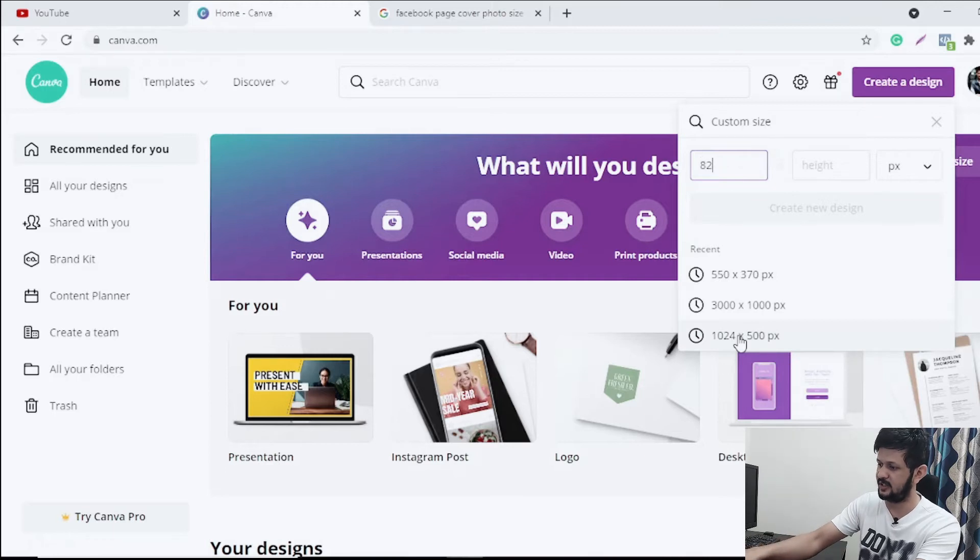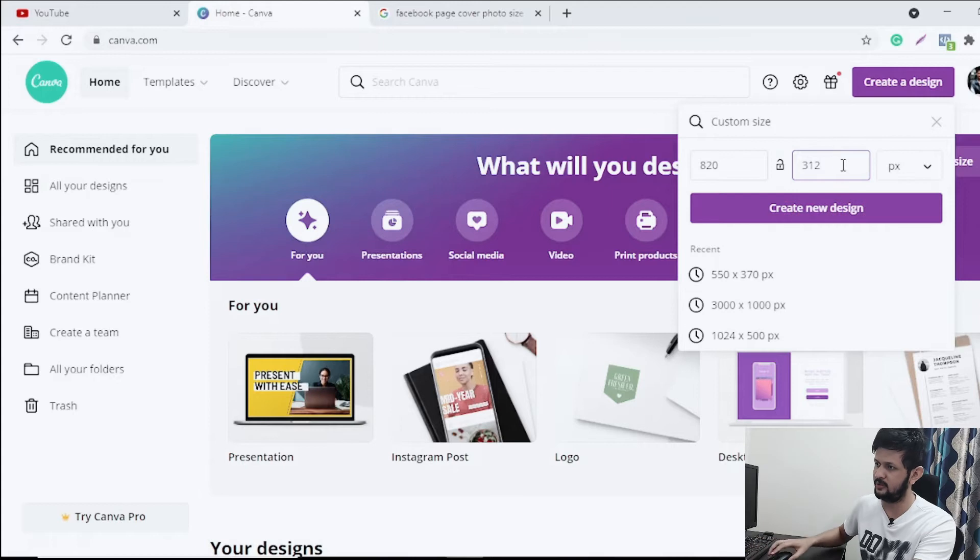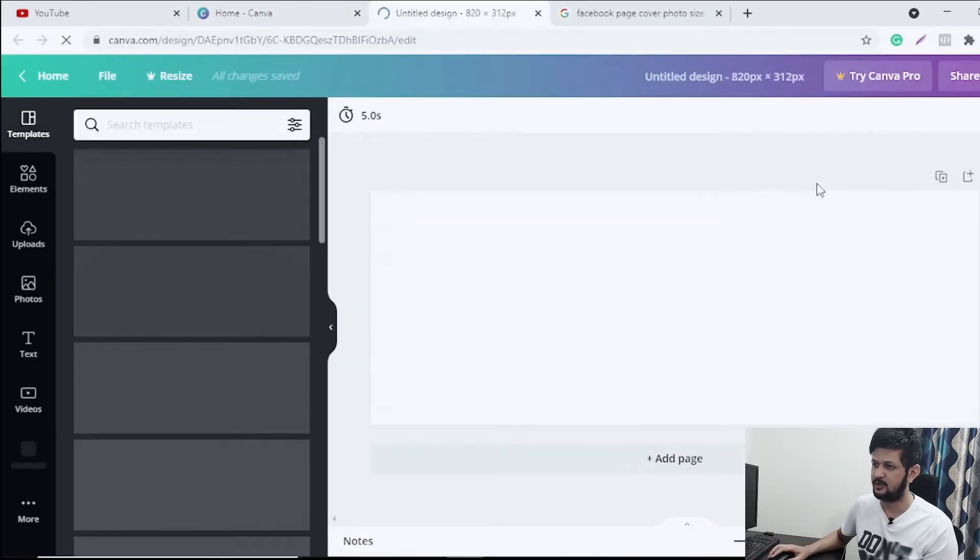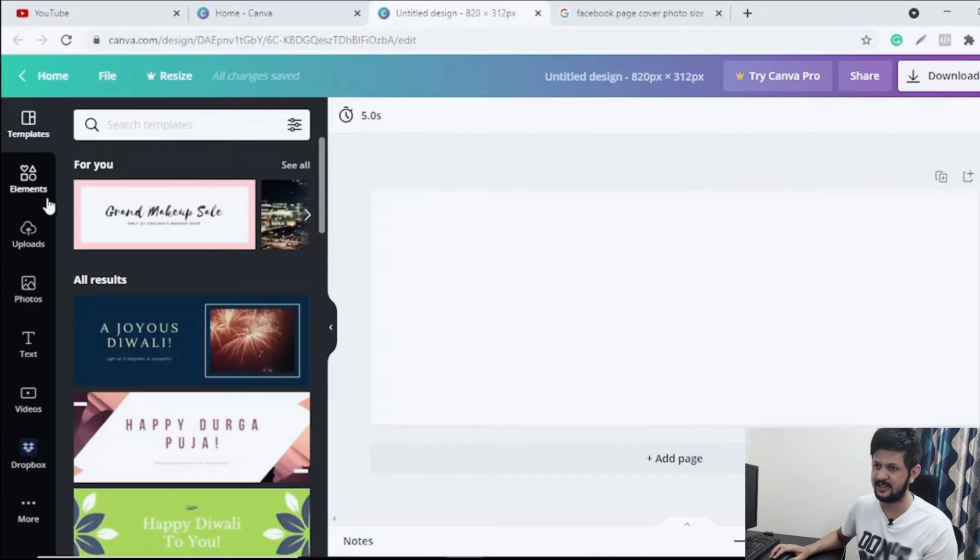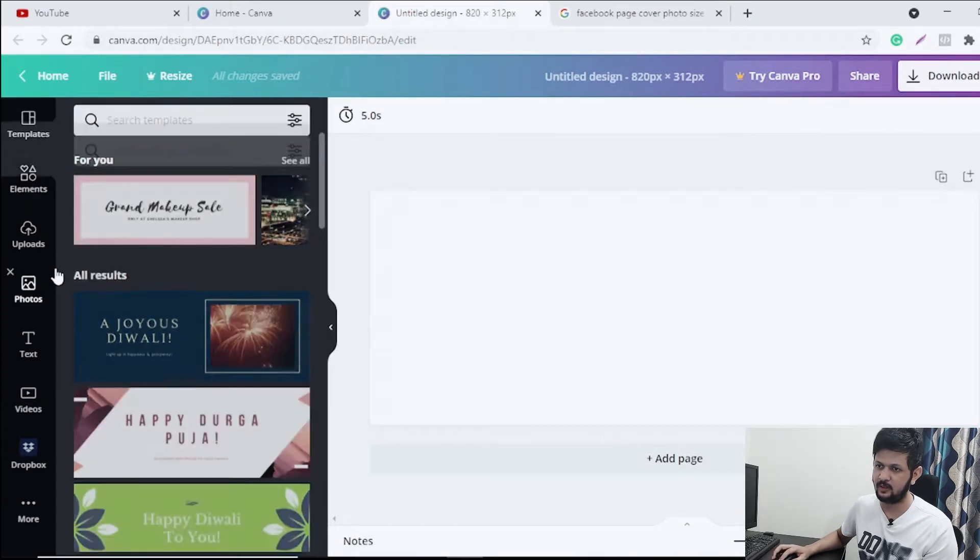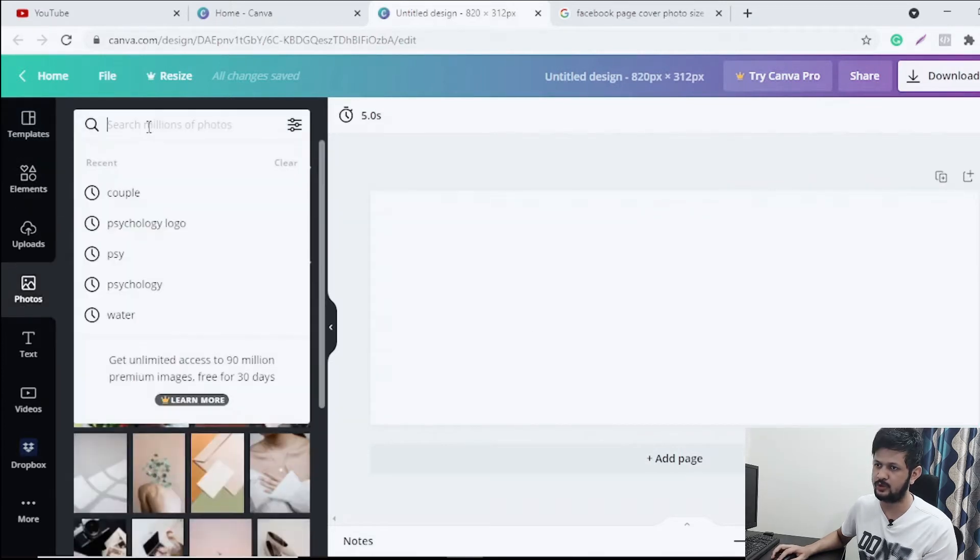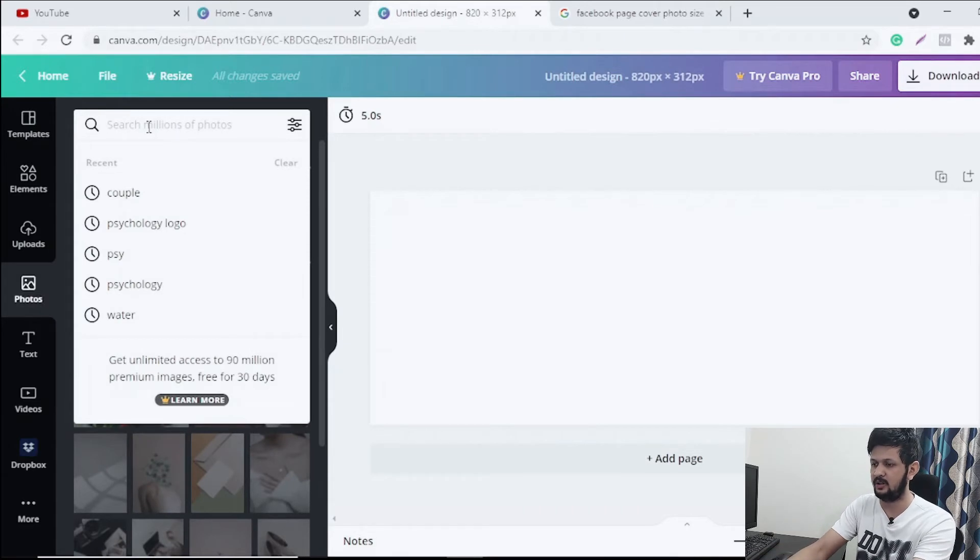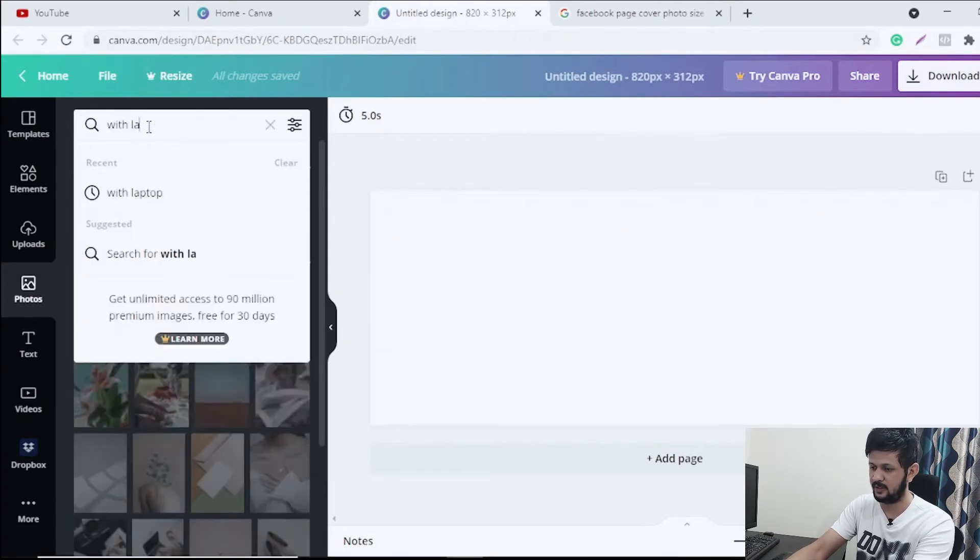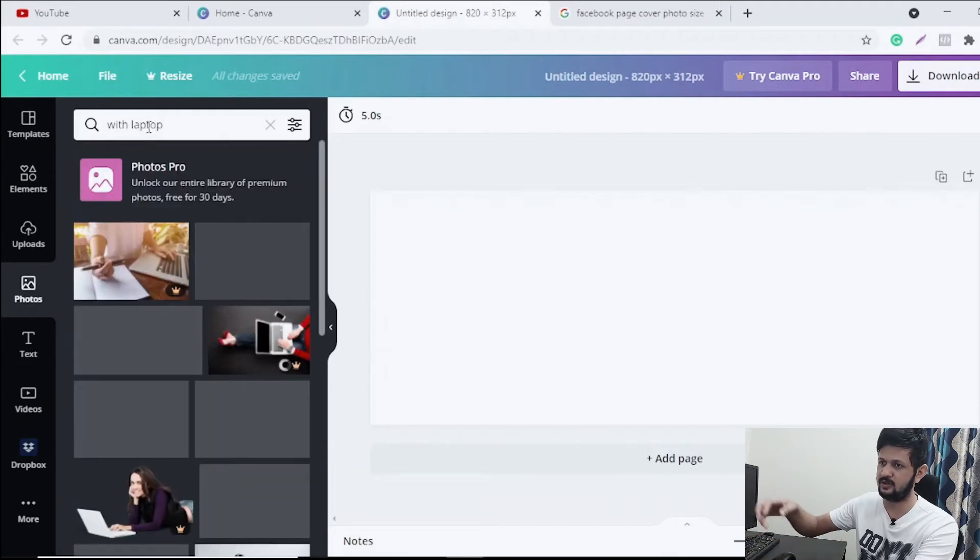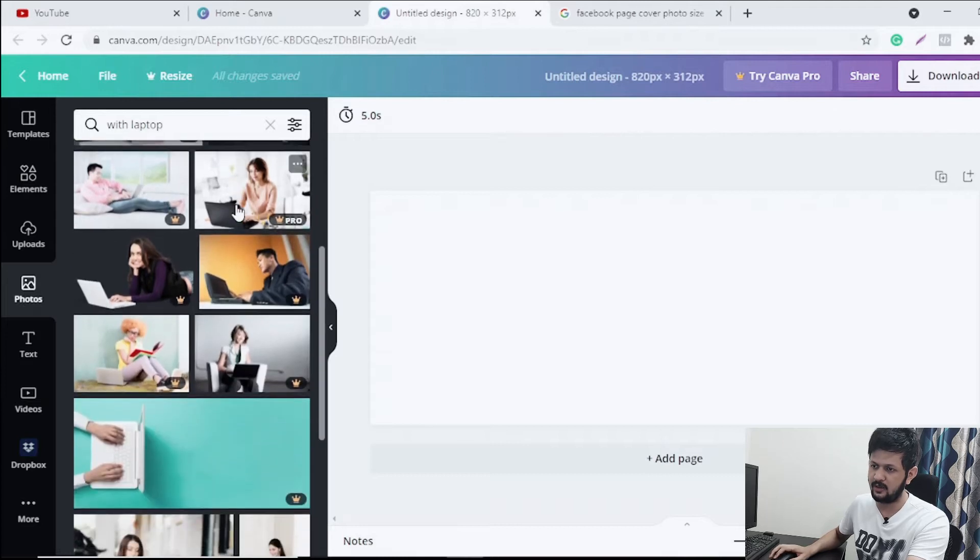That's what we want - create a design and custom size. So it says 820 by 312, so we want 820 by 312 pixel design quickly and that's what we love. So this is a cover size and then we want to go to photos, probably search a photo related to maybe somebody with laptop.